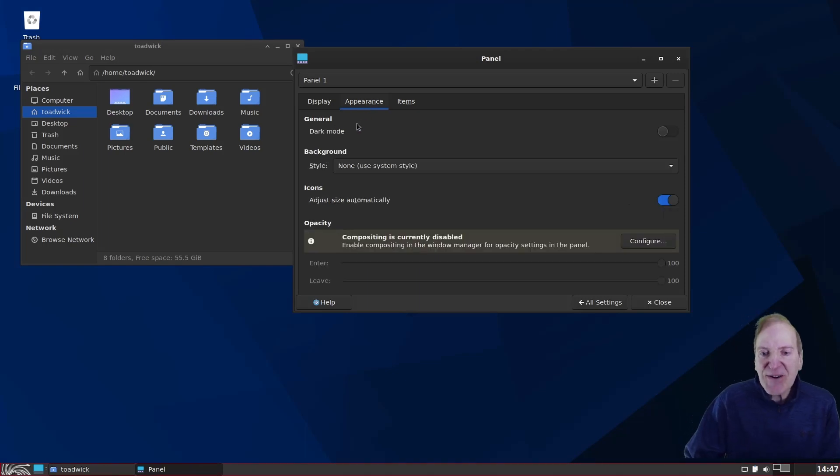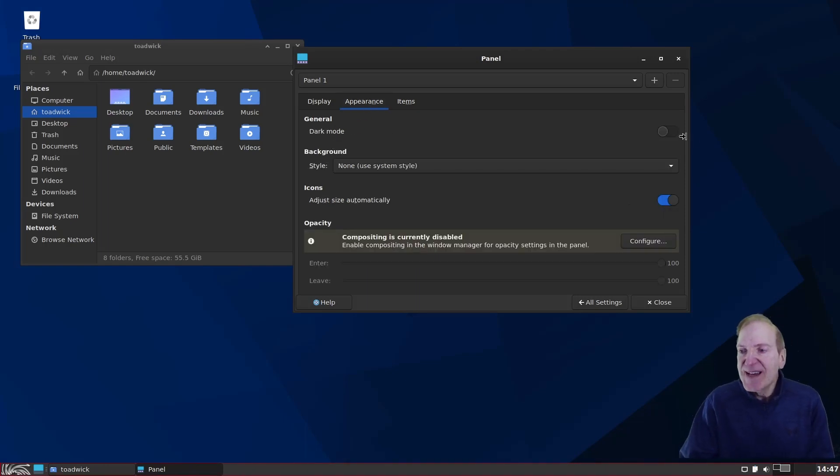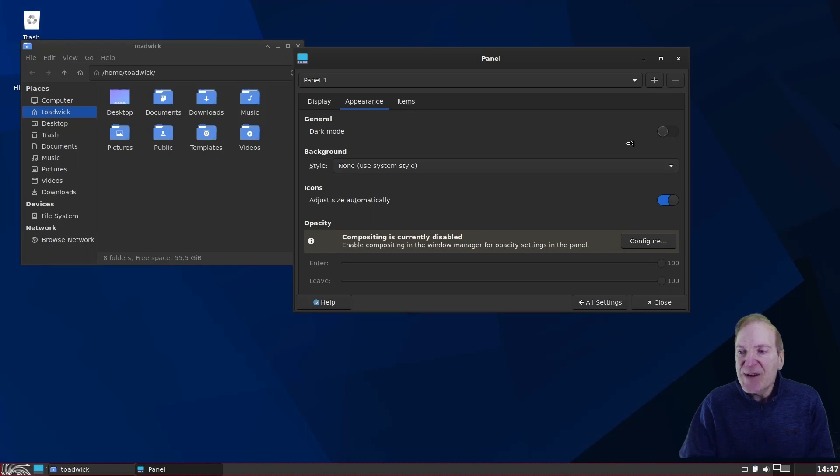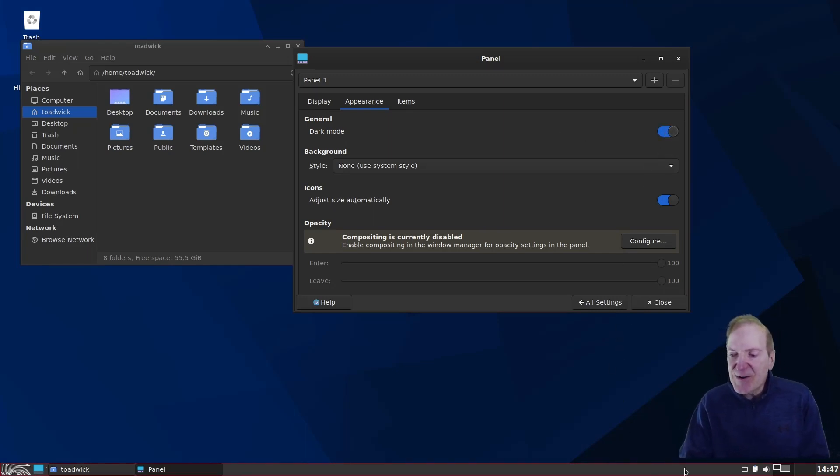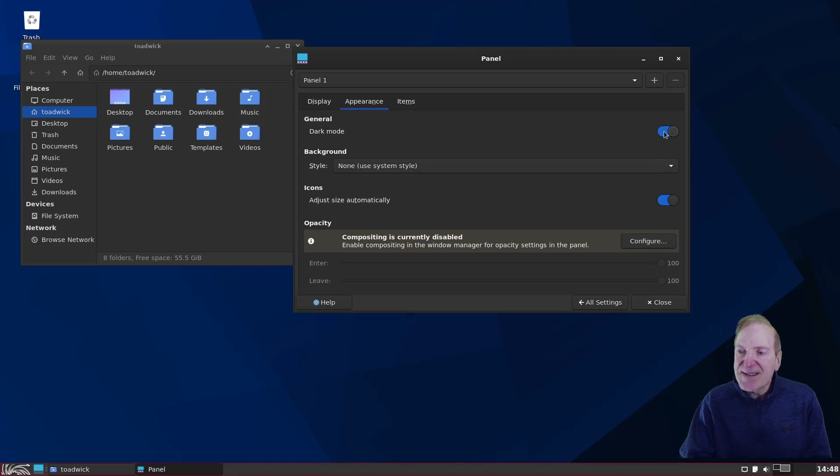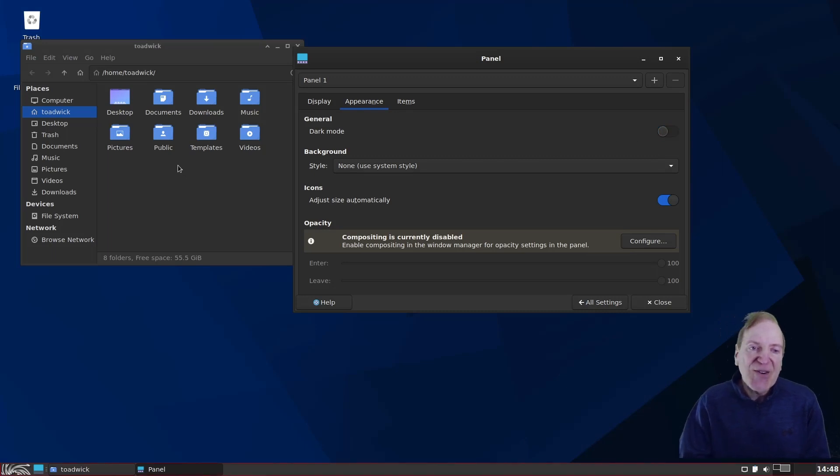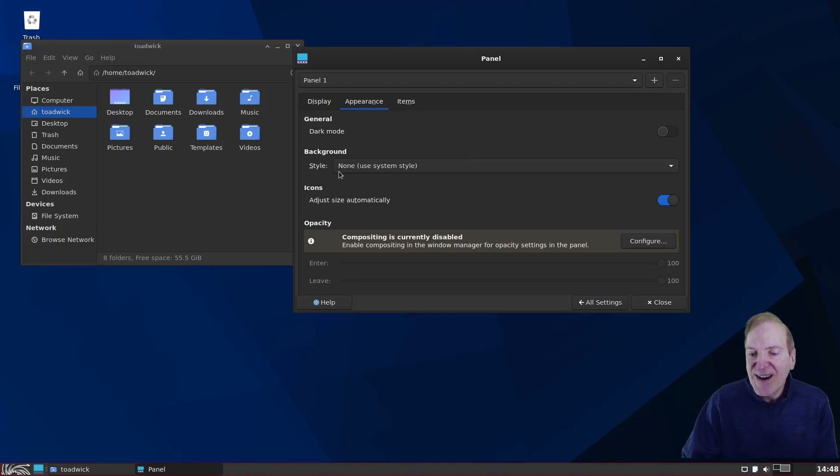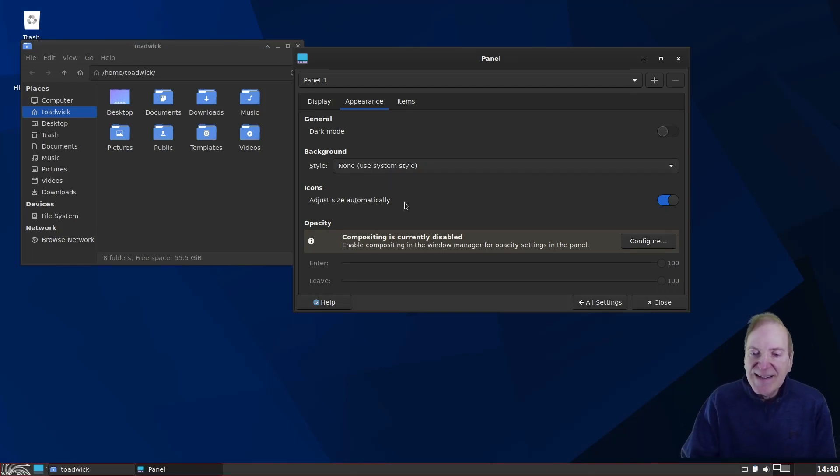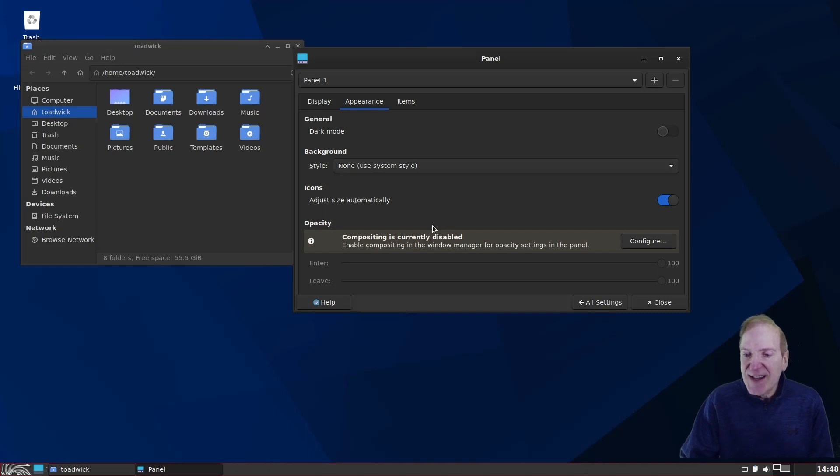And that will remove the panel so nobody can mess with them. And then here under Appearance, we have our dark mode. So if you like a light mode, but you like a dark panel, then here you can select your dark mode.